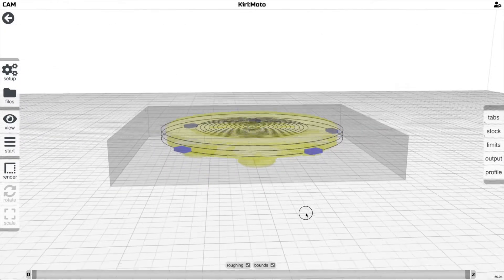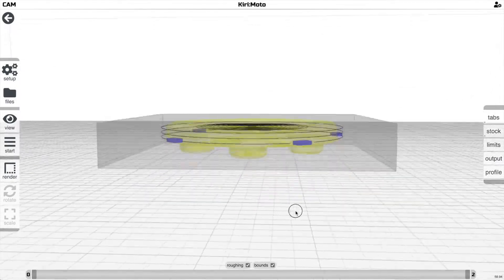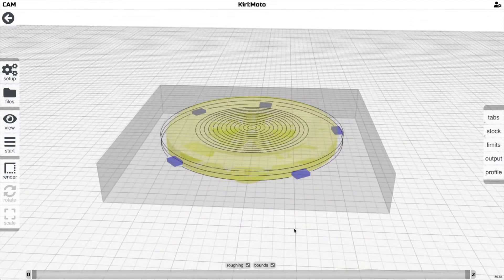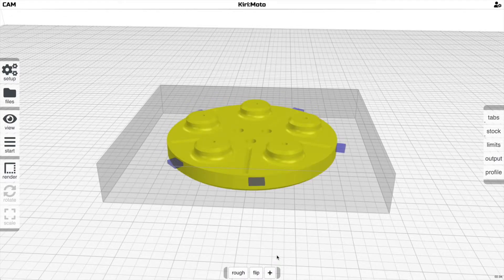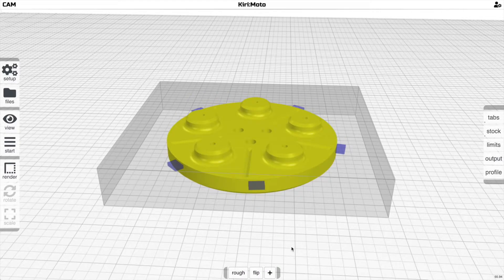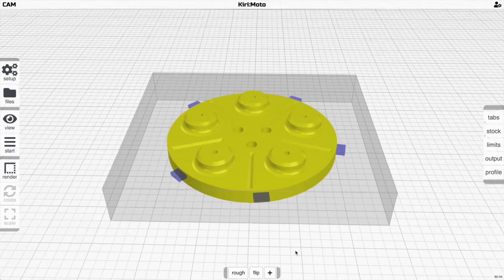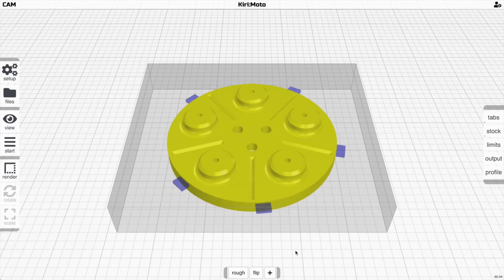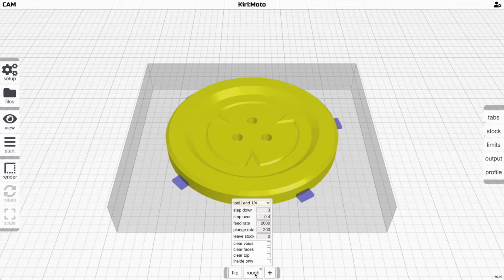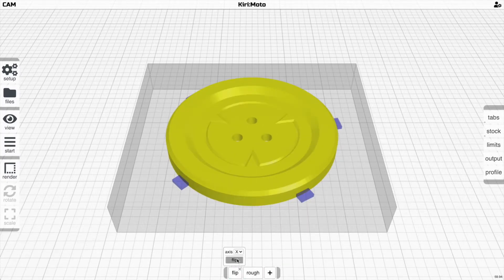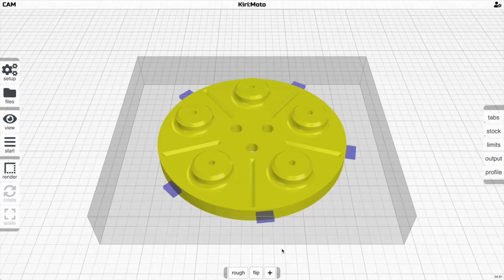Now I'm ready to go through and cut this part on each side. I'll basically go to this side, generate G-code, flip to the other side, and generate G-code. And that is, in essence, how the flip operation works.